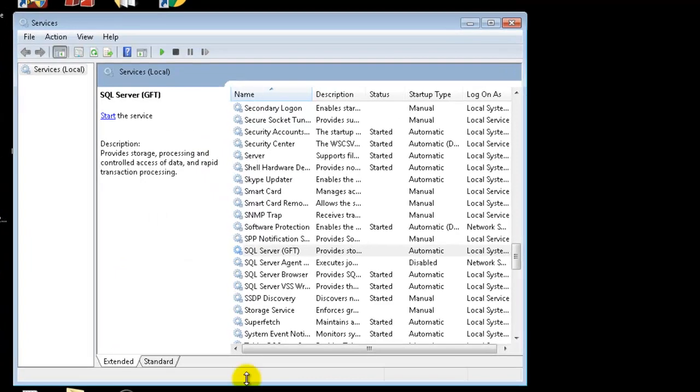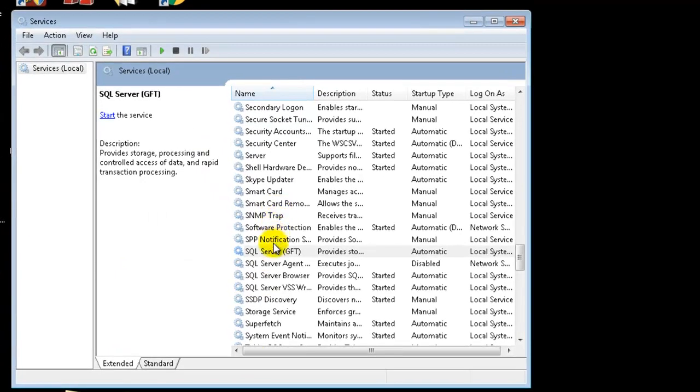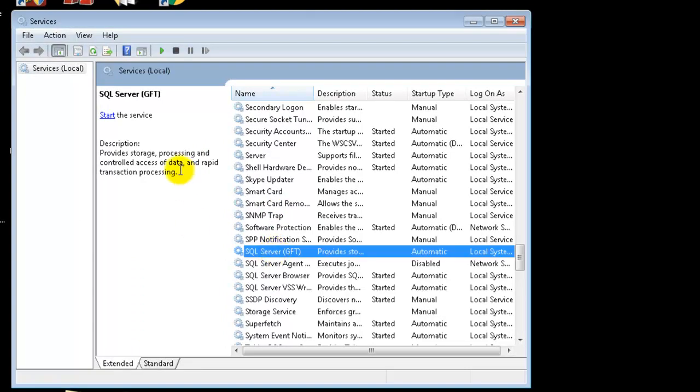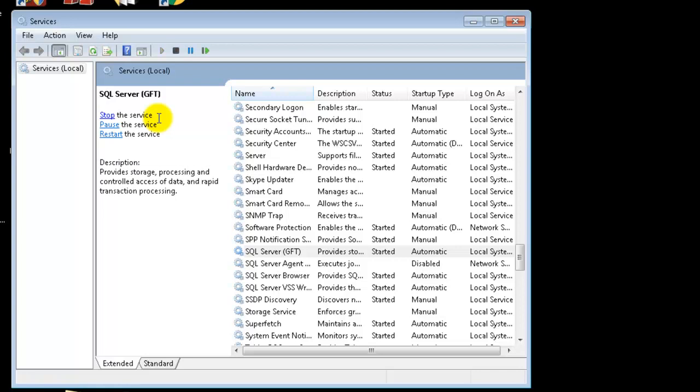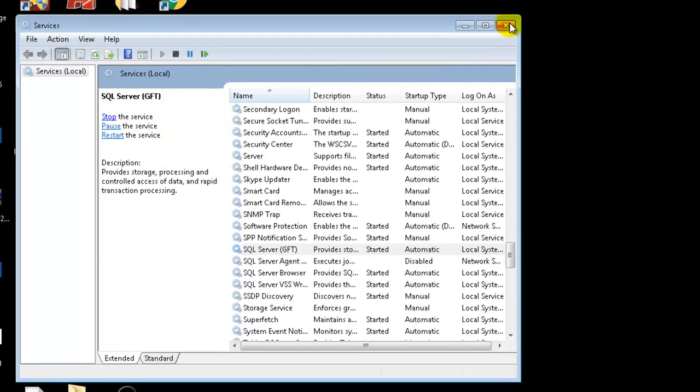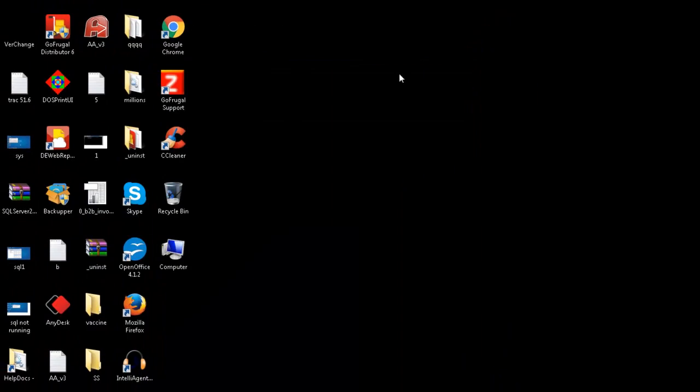Open the services window. Now start the SQL Server GFT service. The service has been started successfully.